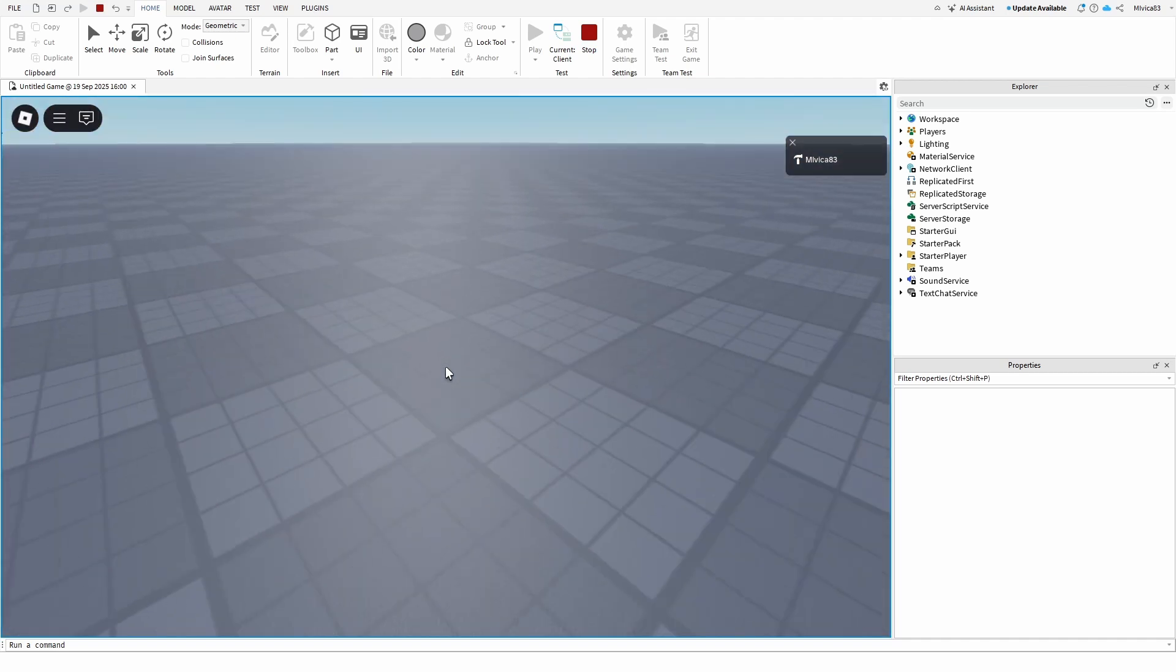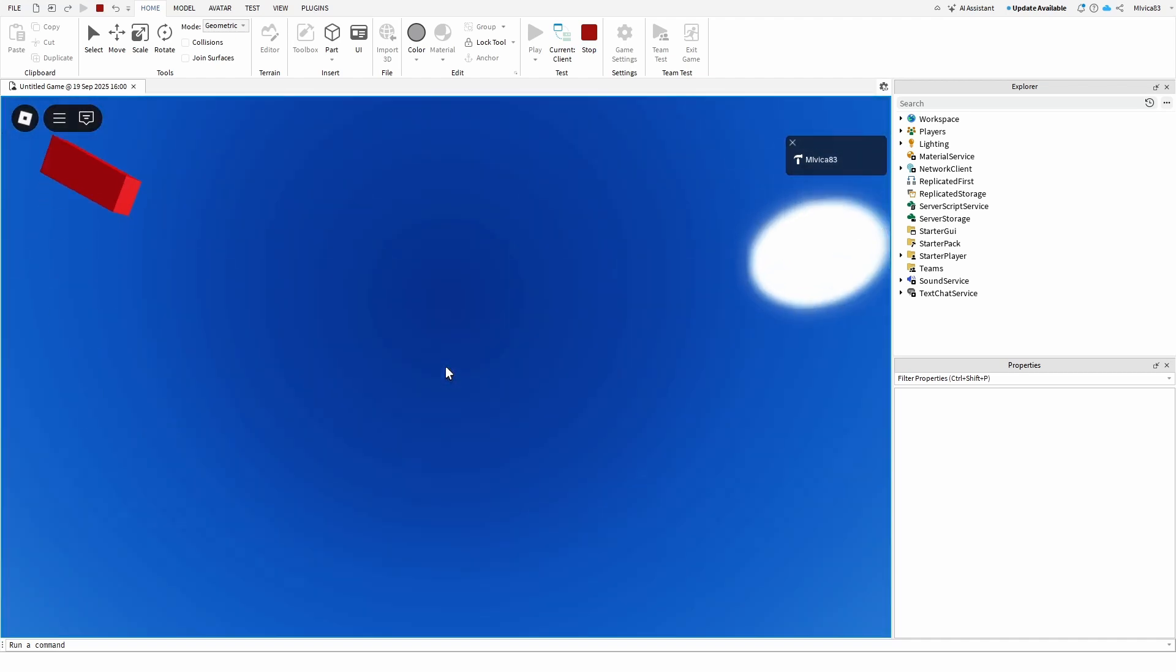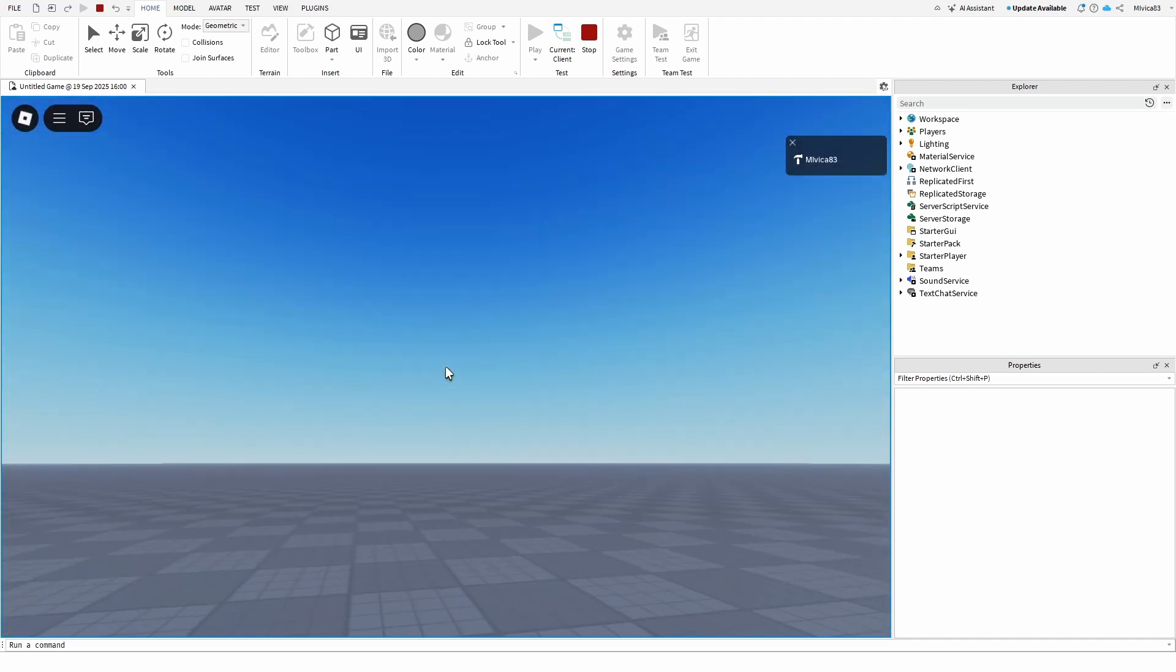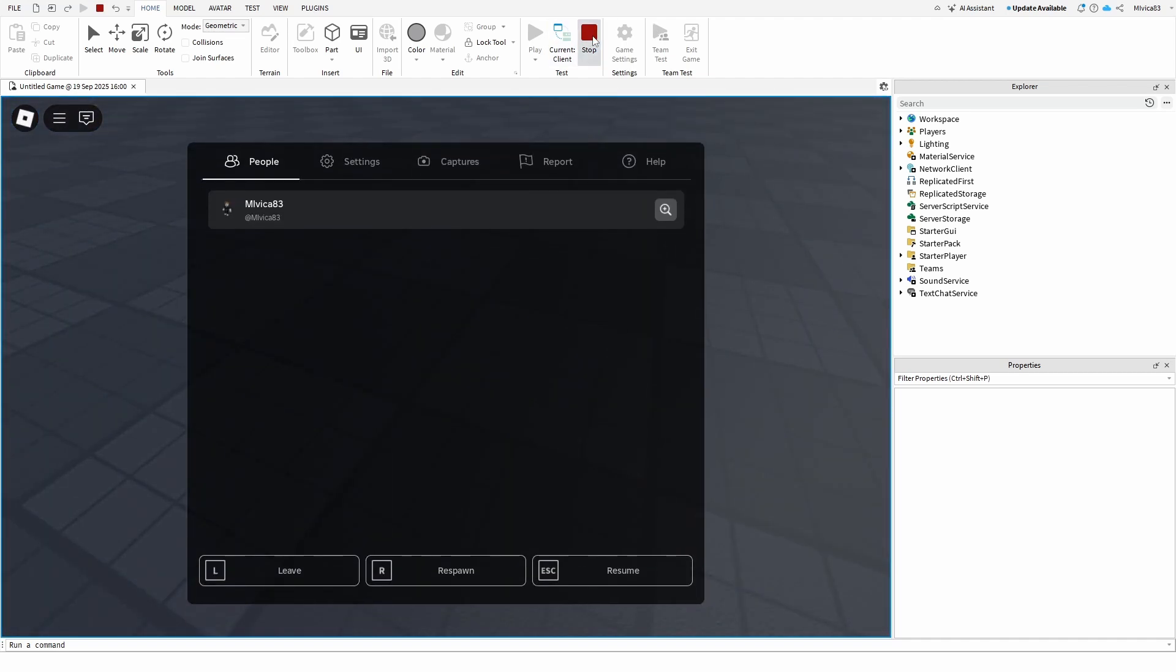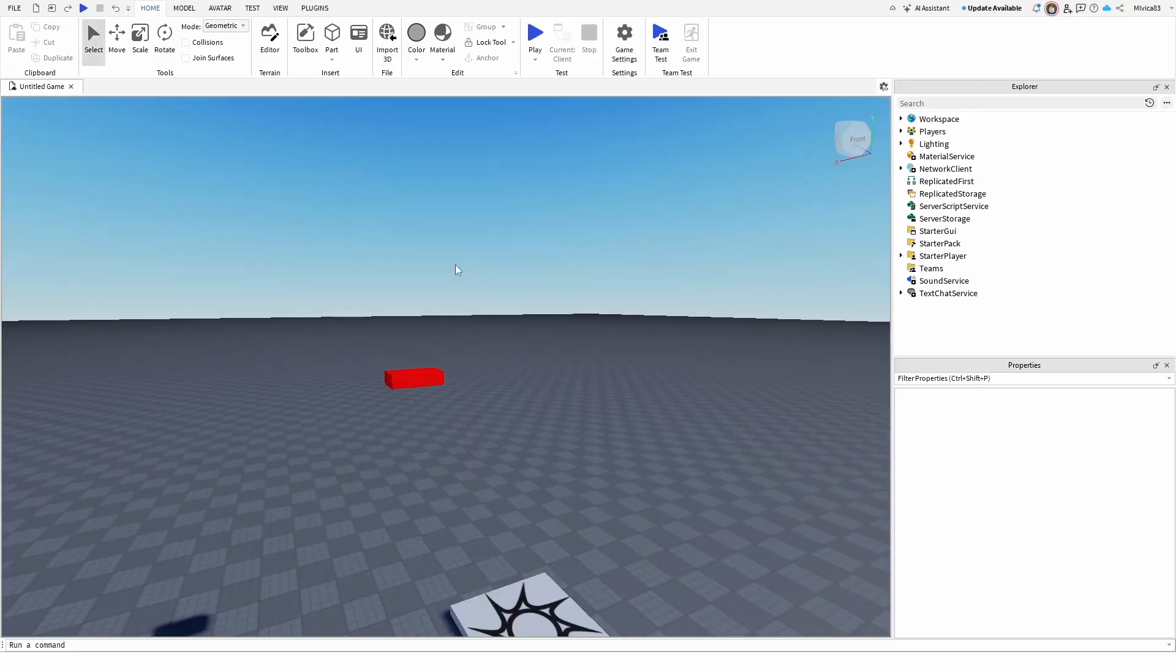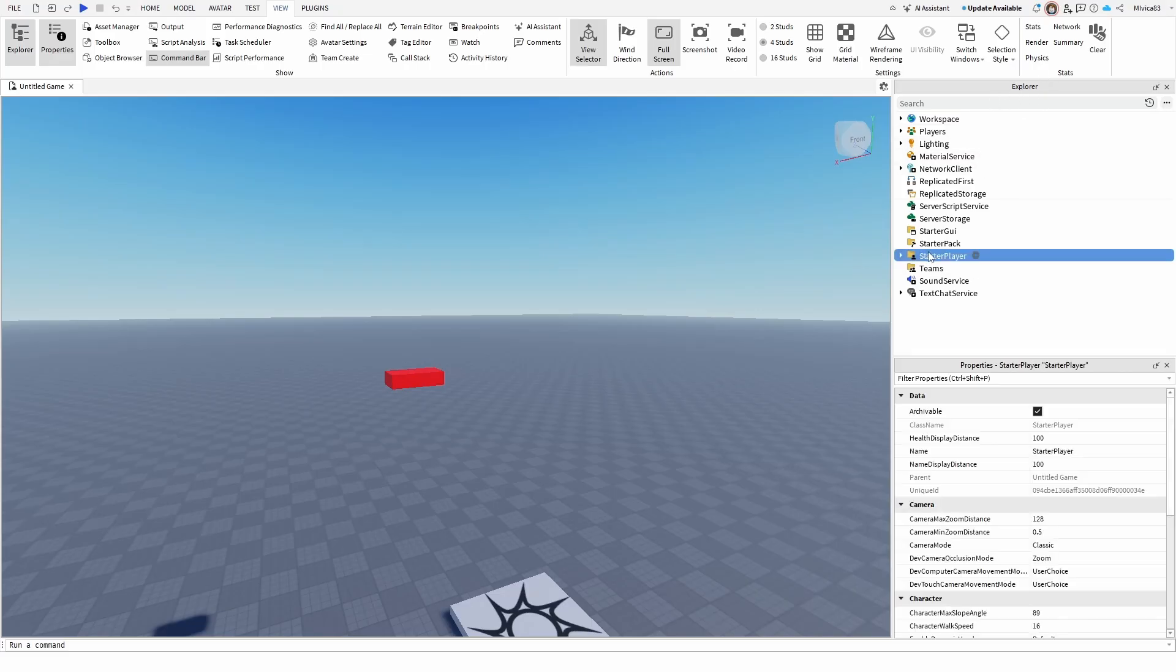However, how do I get it from the start of the game? Well, it's pretty simple. All you need to do is open up your viewport Explorer tab. As you can see, it's right here in my case, and then go to your starter player folder.